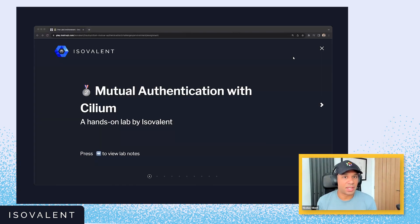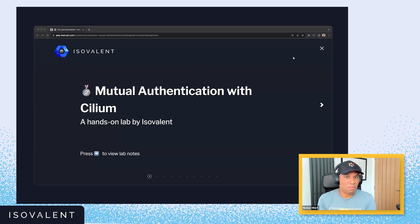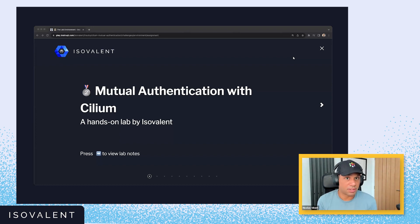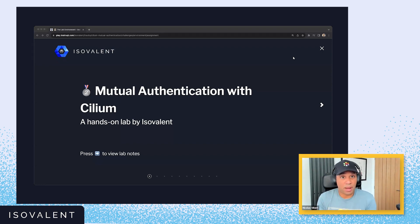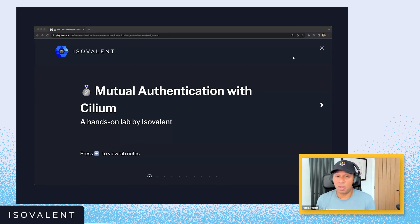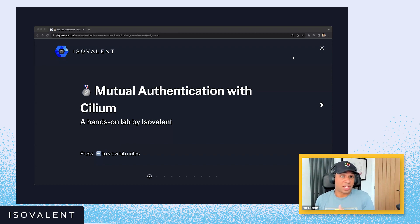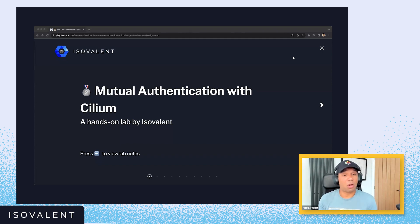Typically, when people talk about MTLS, they want mutual authentication between two workloads, and they also want the data between these two workloads to be encrypted. With Cilium, we achieve this by using two different features: the mutual authentication we're going to explore in this video, and also the transparent encryption feature, which has been available with Cilium for a couple of years now, where we can encrypt the traffic in transit between pods and between nodes, using either IPsec or WireGuard.